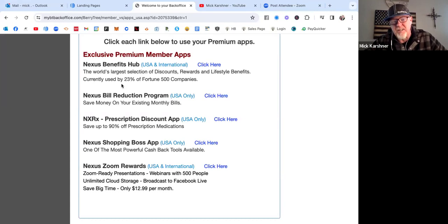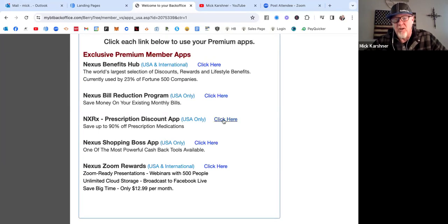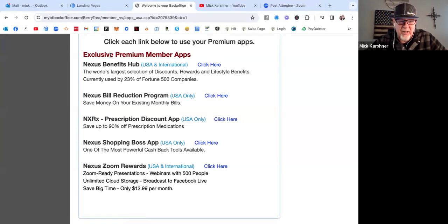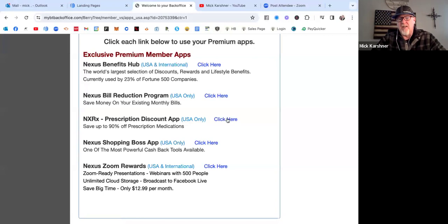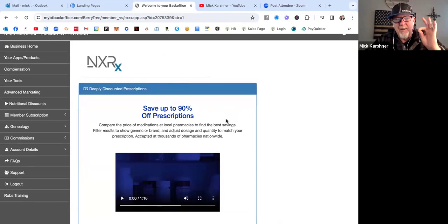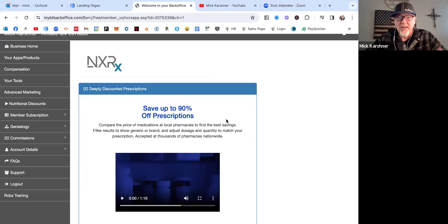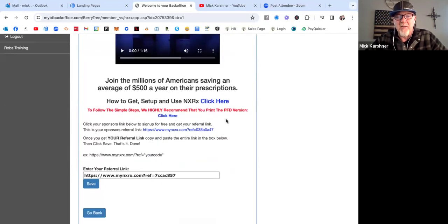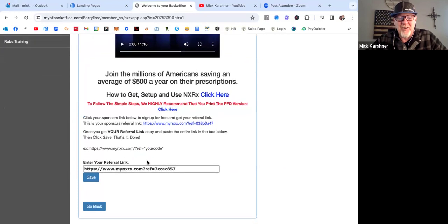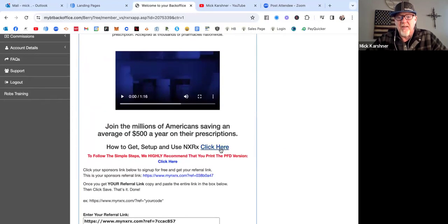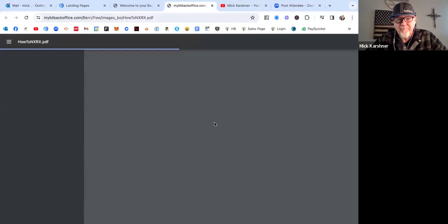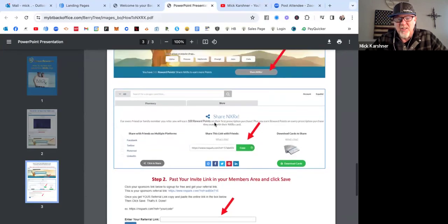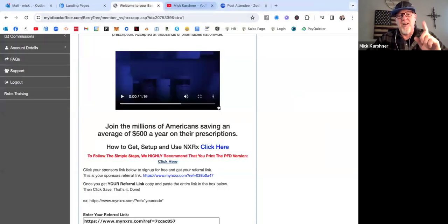And then the benefits hub, you got the prescription drug discount. That one, you also need to set up. That's the only one out of these five that you have to add a link to. Same thing. Click right here on this NXRX. So anytime somebody in your network of Nexus goes and buys prescription drugs, you're going to get cash back and save money. Look at this. Add your link right there. Hit save. Done. Same thing. Click here for the PDF. Shows you exactly how to do it. Real simple. And you're all done. And you only have to do this one time.